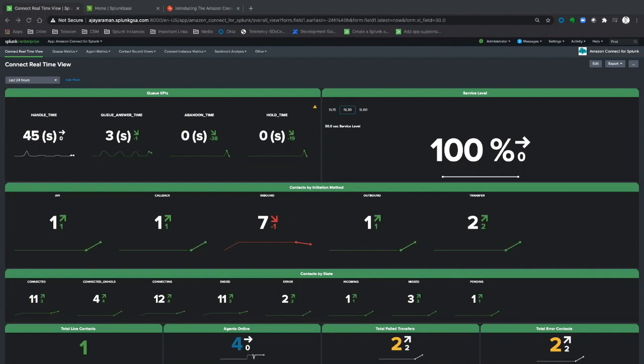In standard Splunk fashion, data is democratized. So from DevOps to app dev teams, to network and service operation centers, to contact center operations, and engineering and capacity management, there's something in the app for everyone.